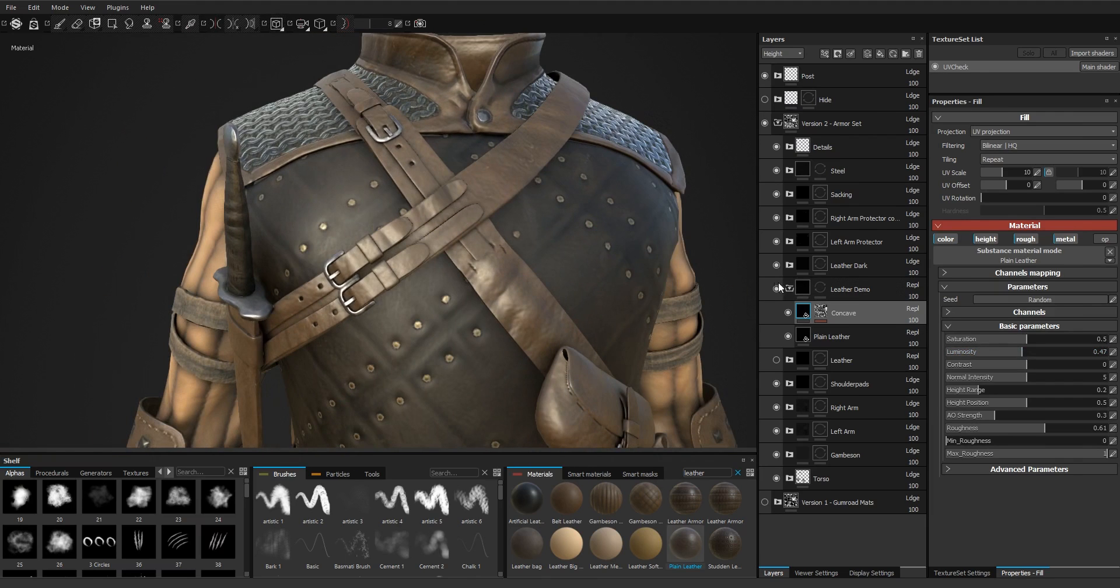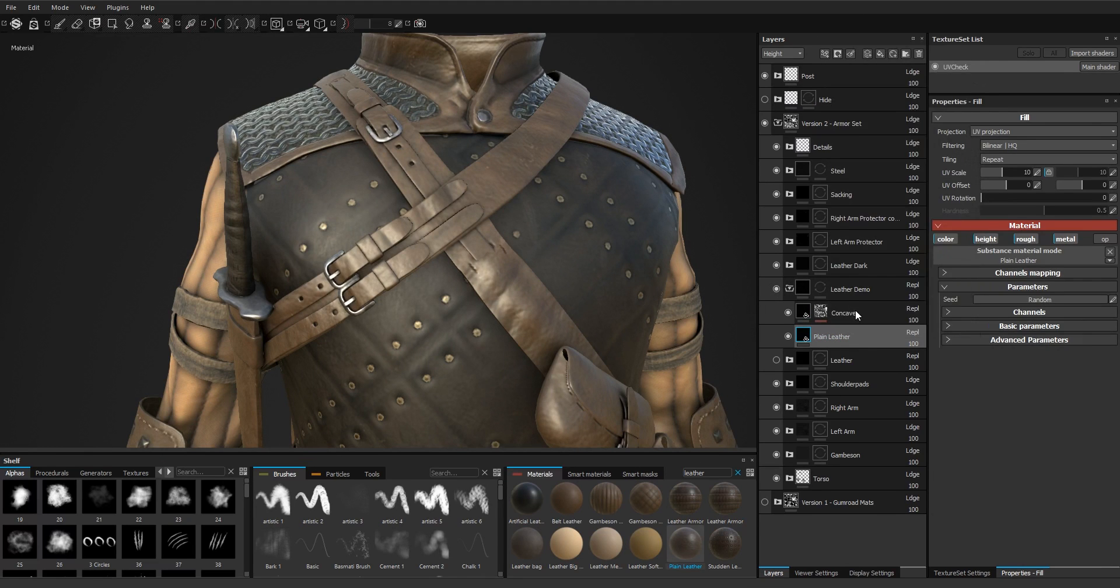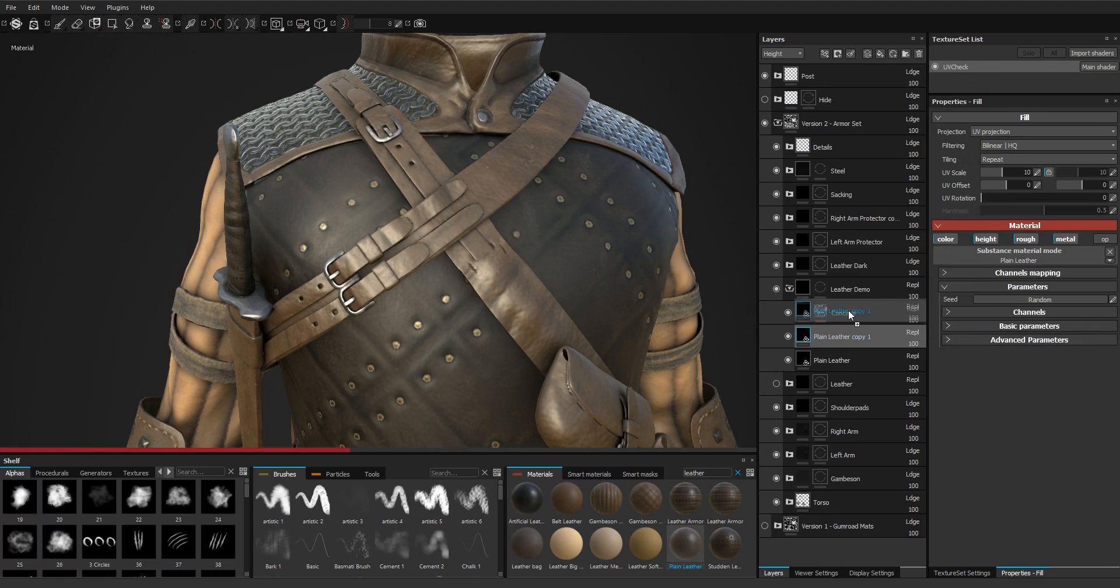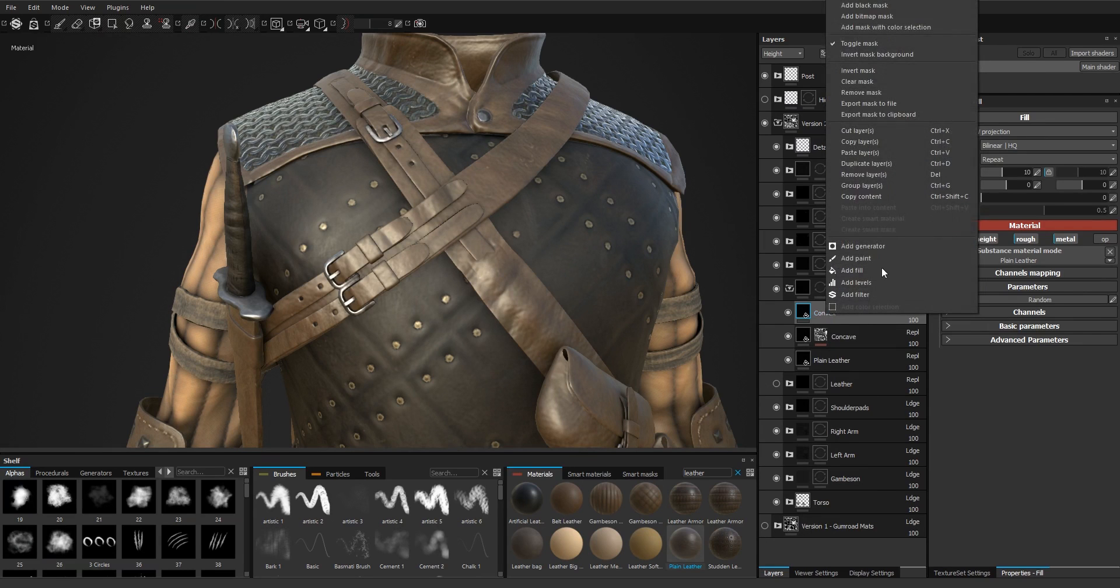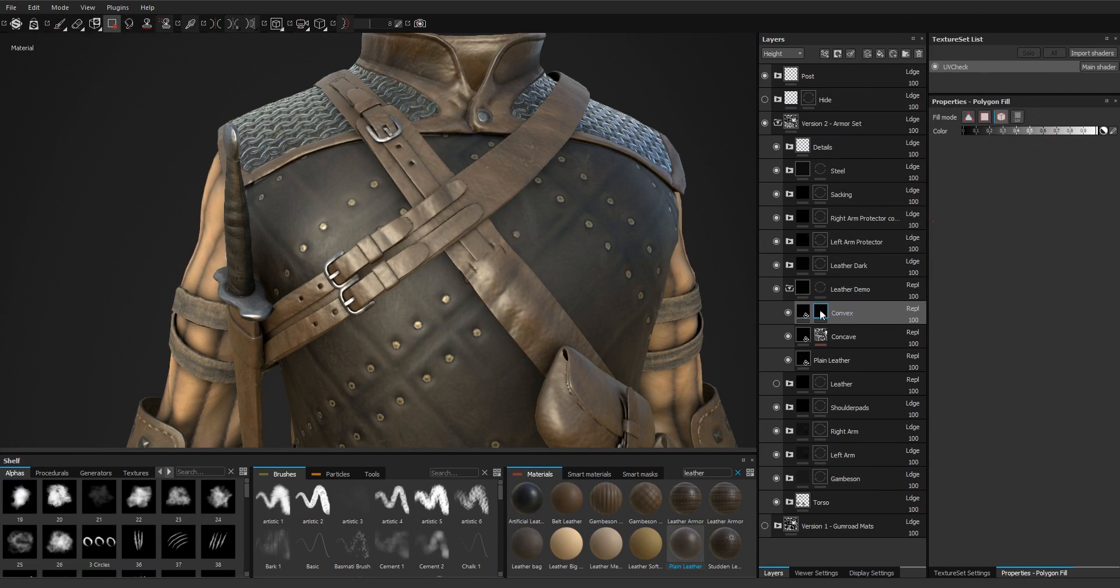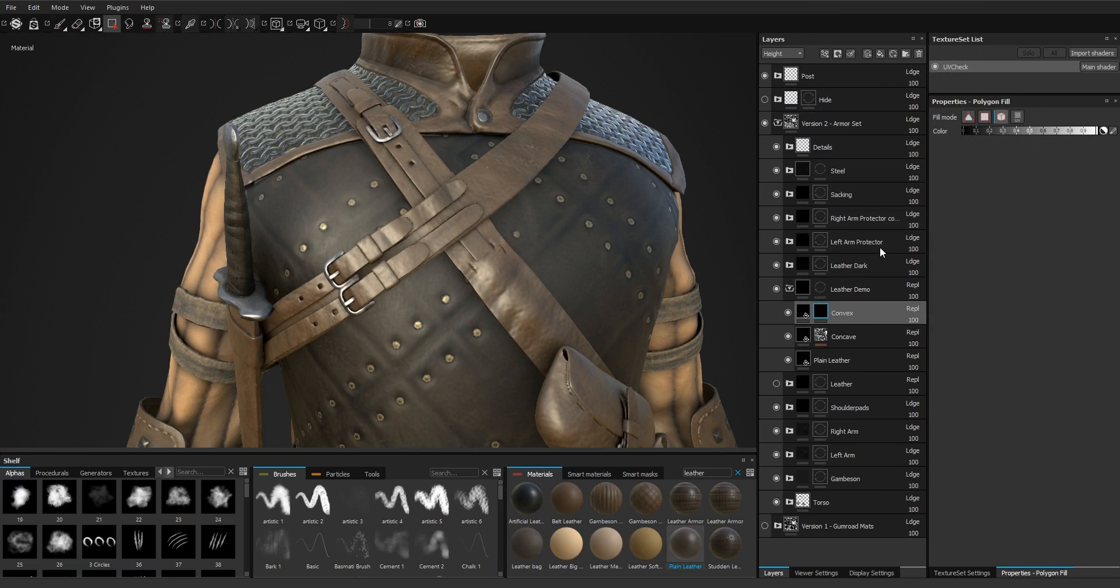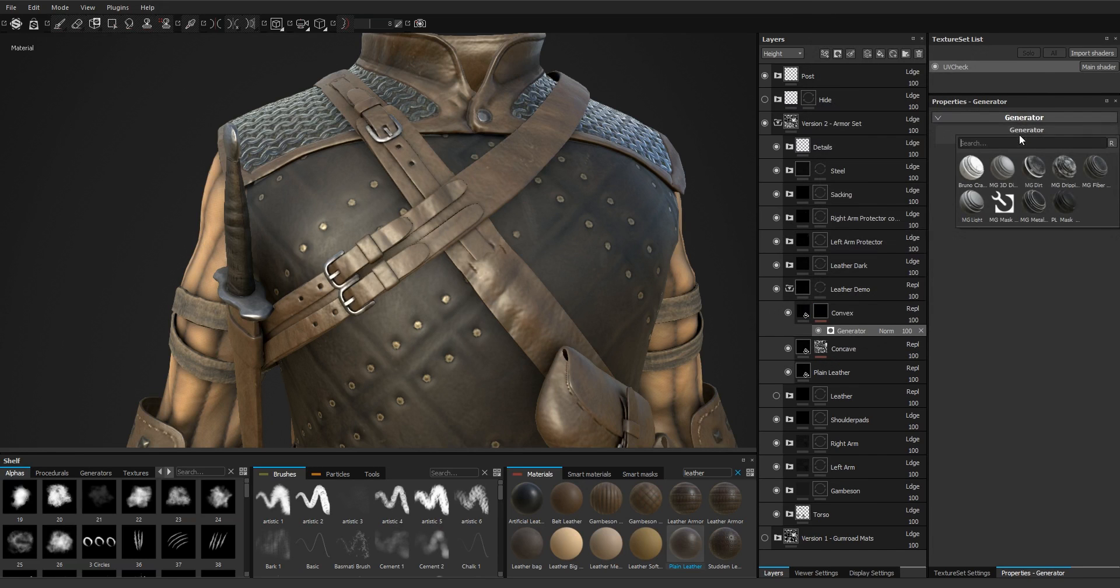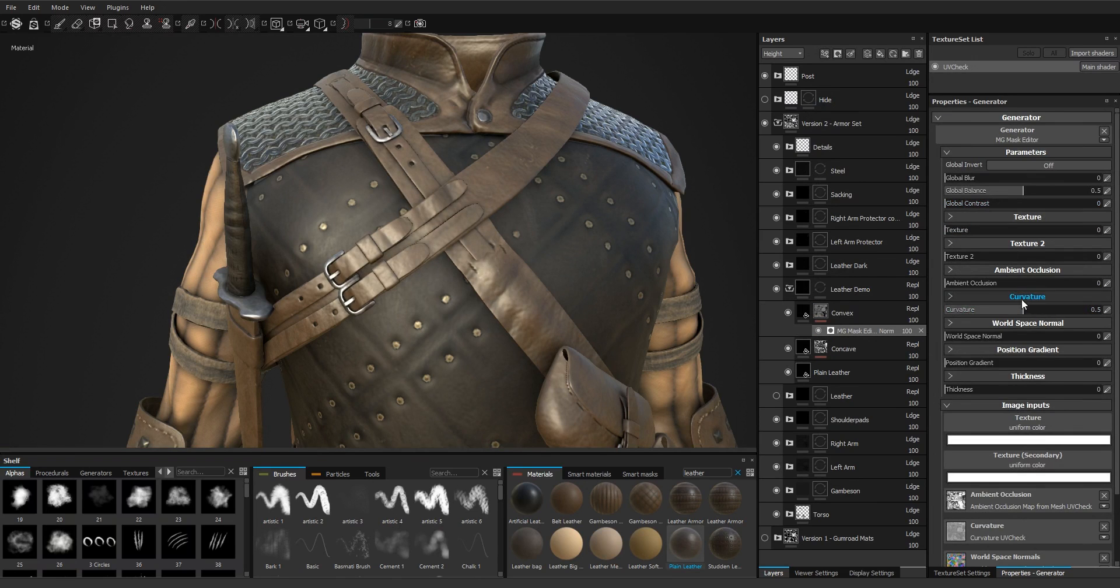For the convex parts, we're going to duplicate the material as well. It's going to be called convex, black mask, generator, mask editor. And this time we're just going to use the curvature information.